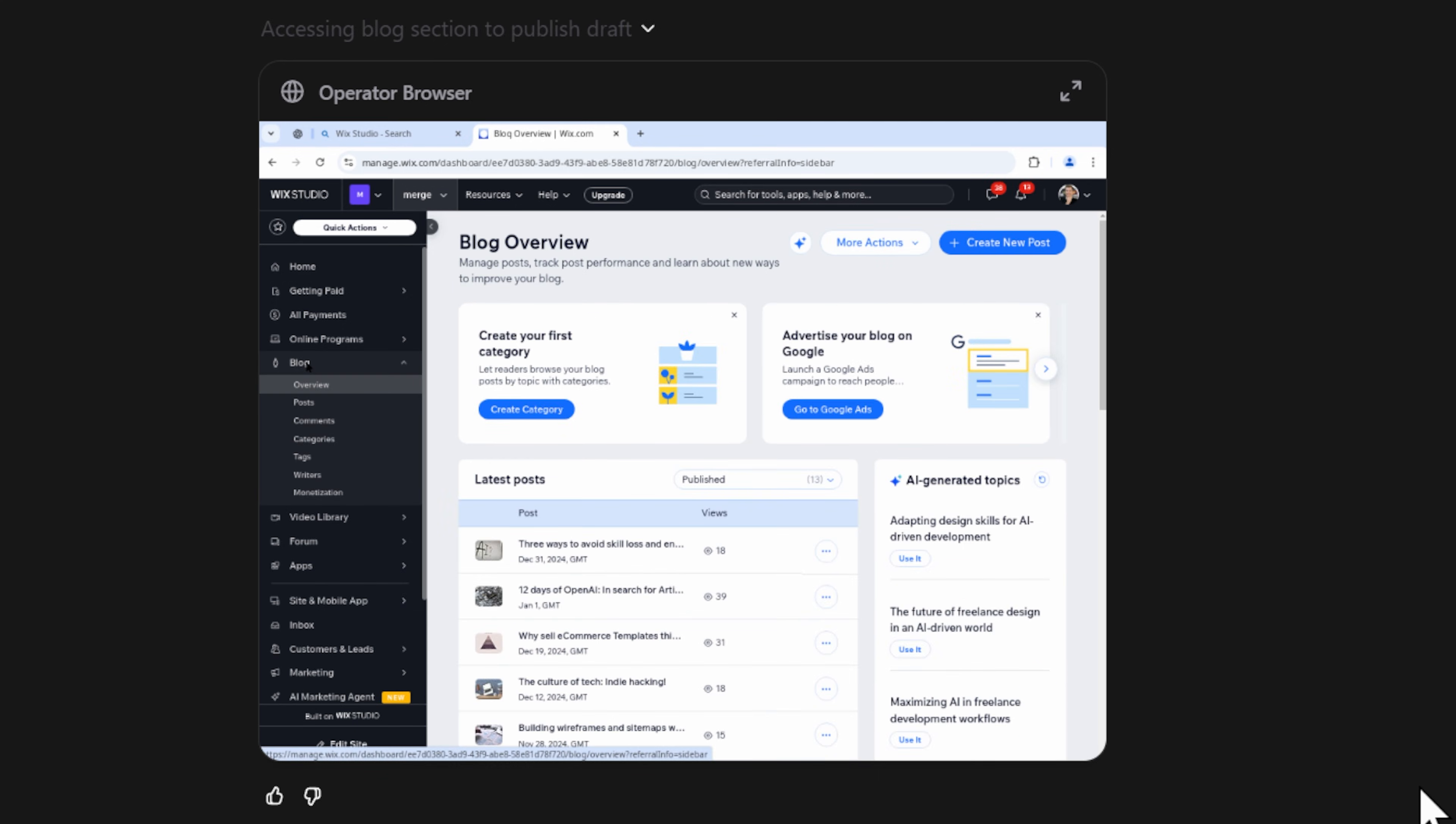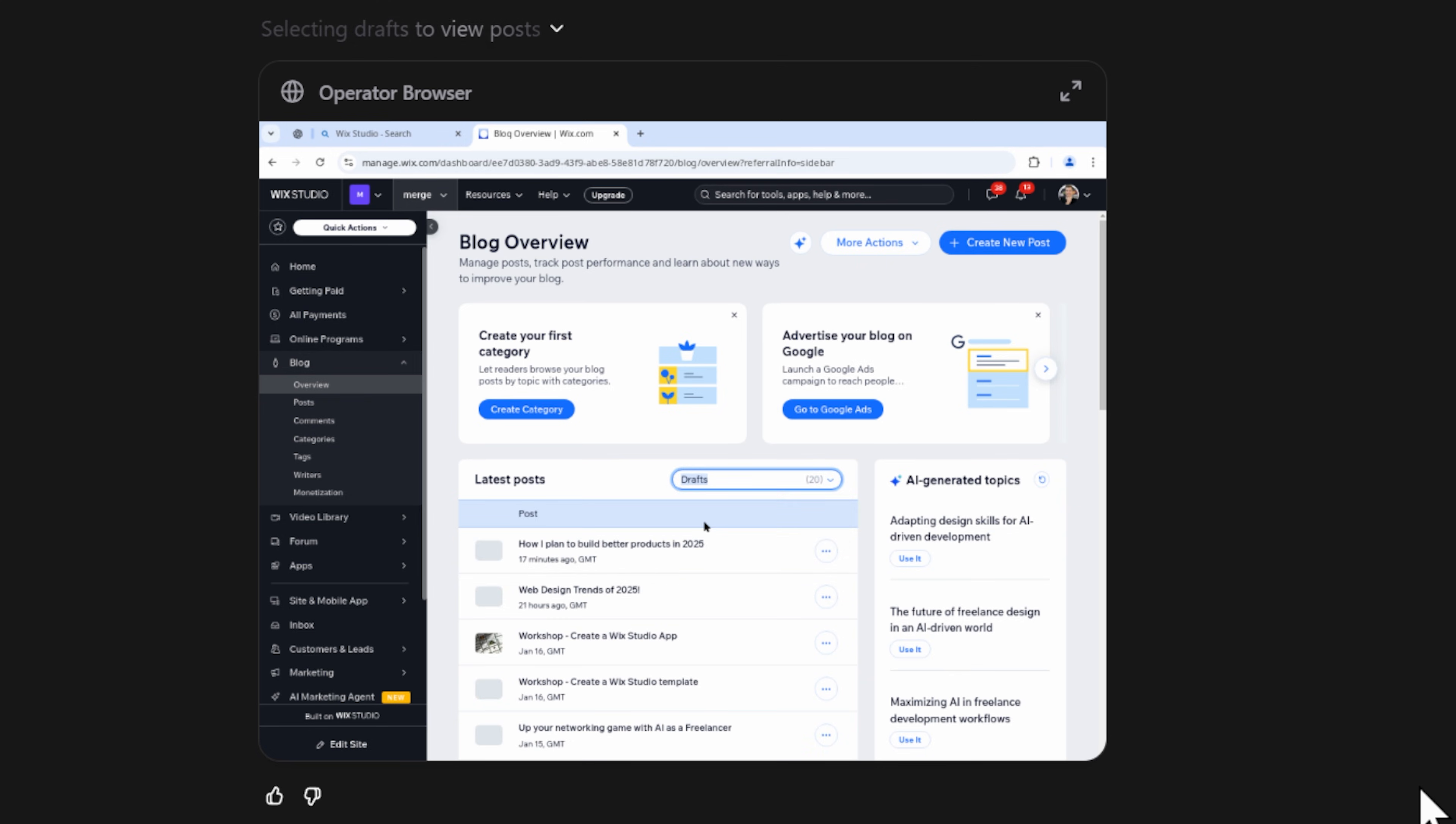On this page, there are no drafts visible. However, there is a hidden drop down which you can select to filter only for drafts. Operator selects this, and then selects the most recent draft.